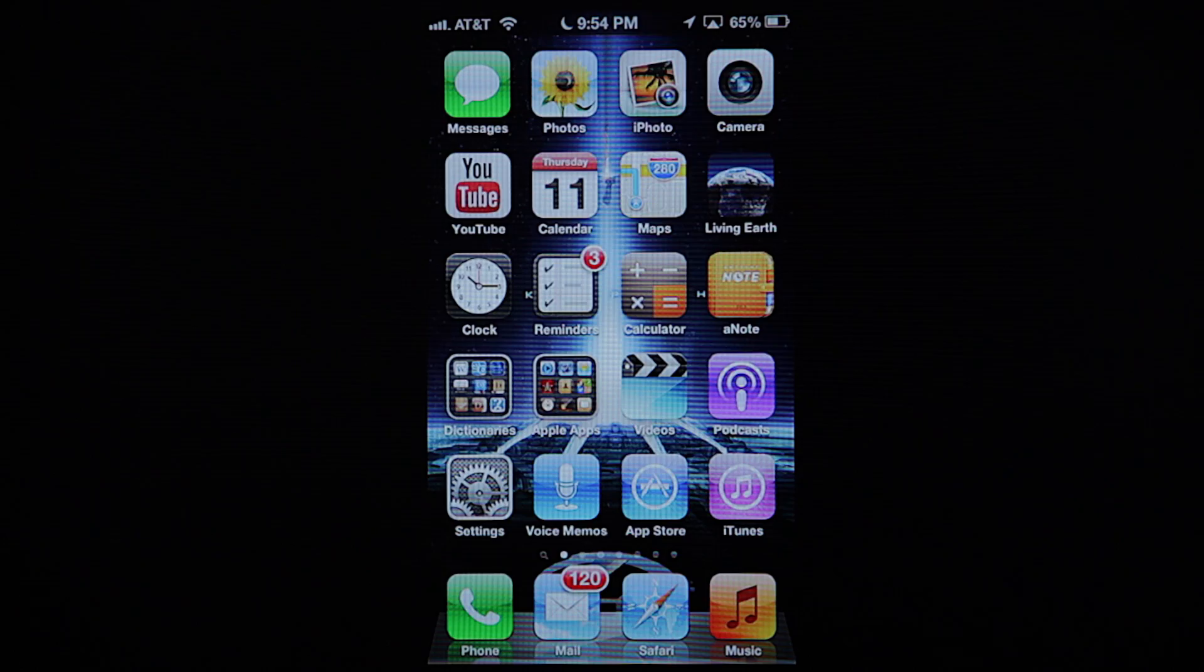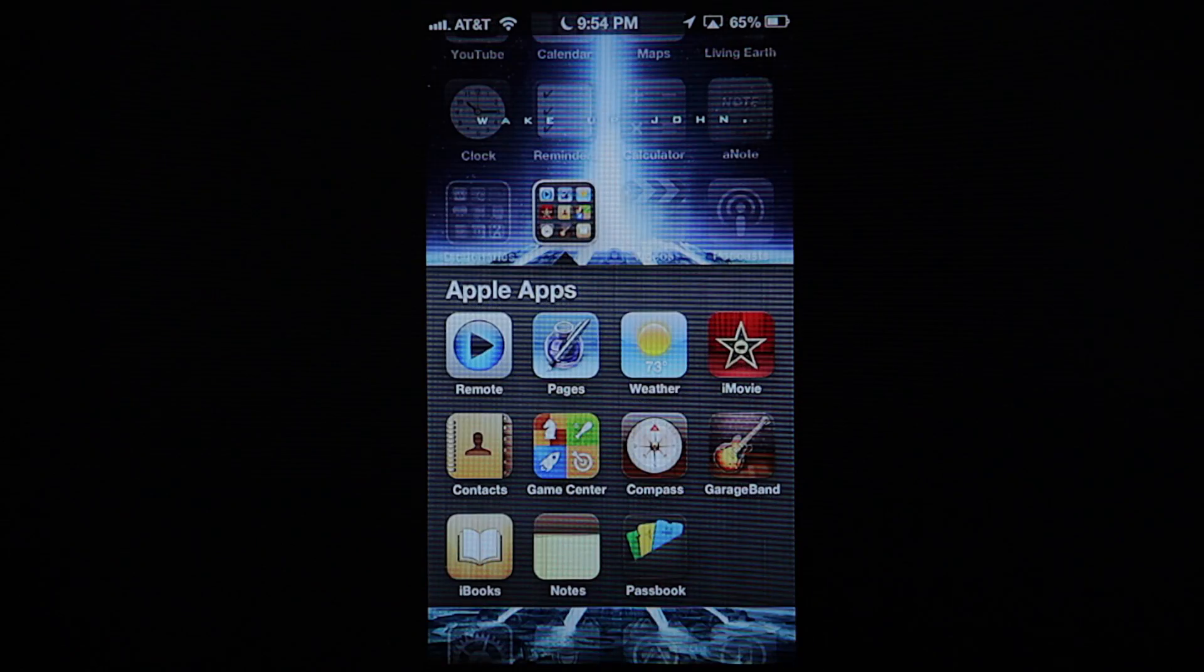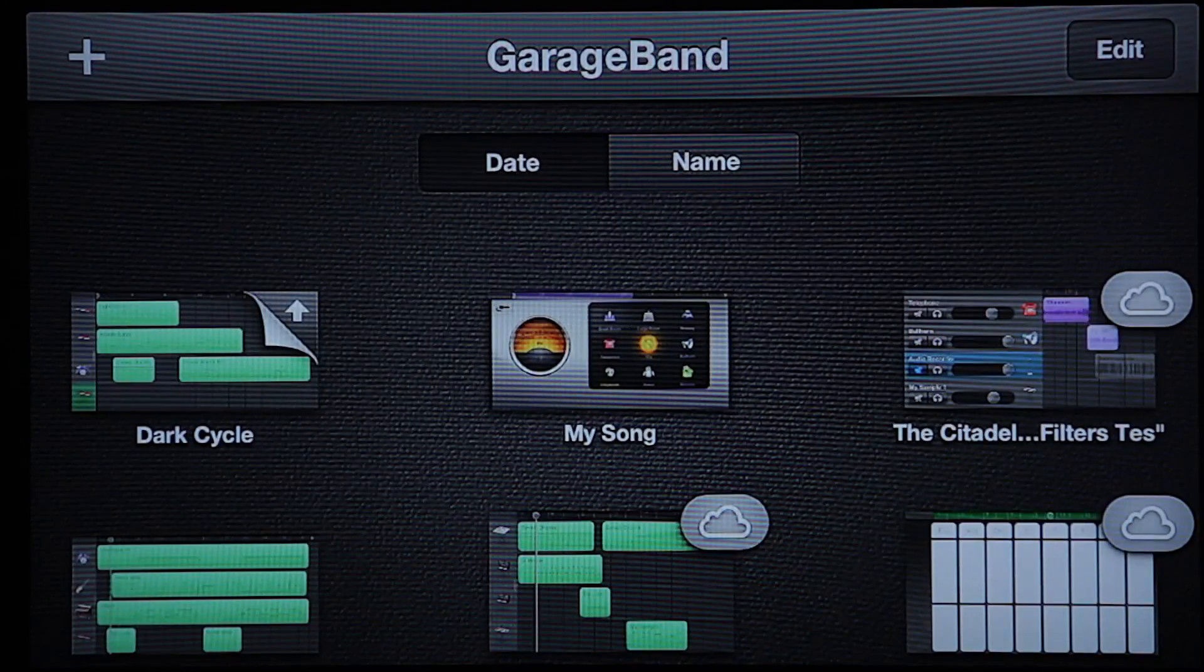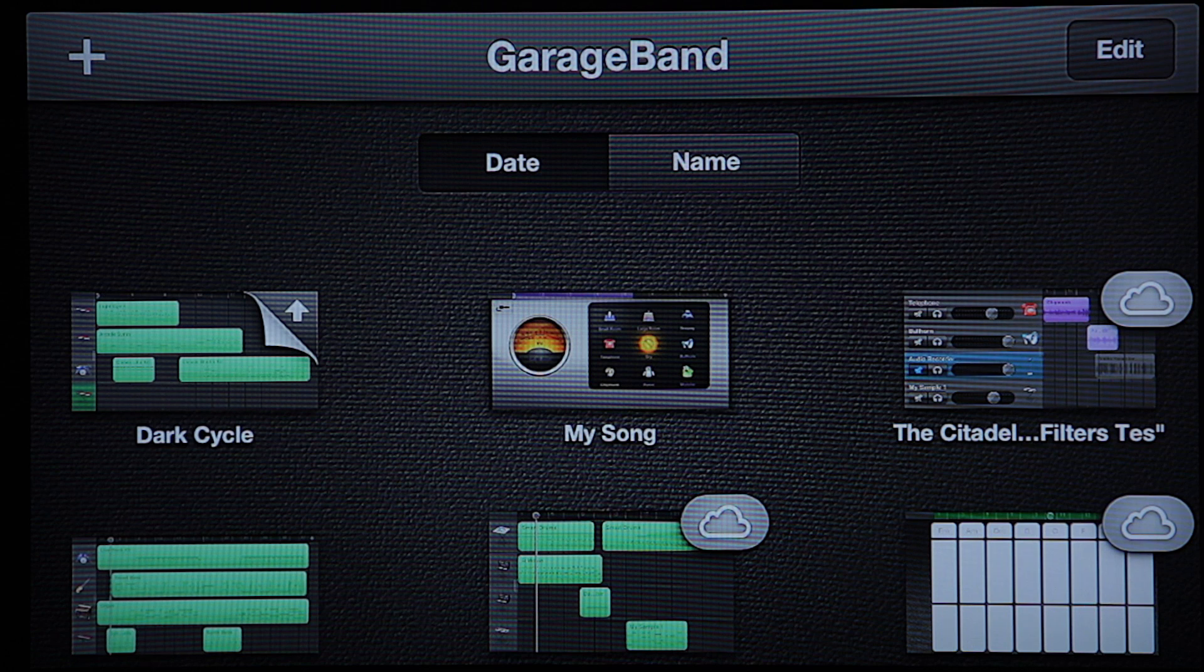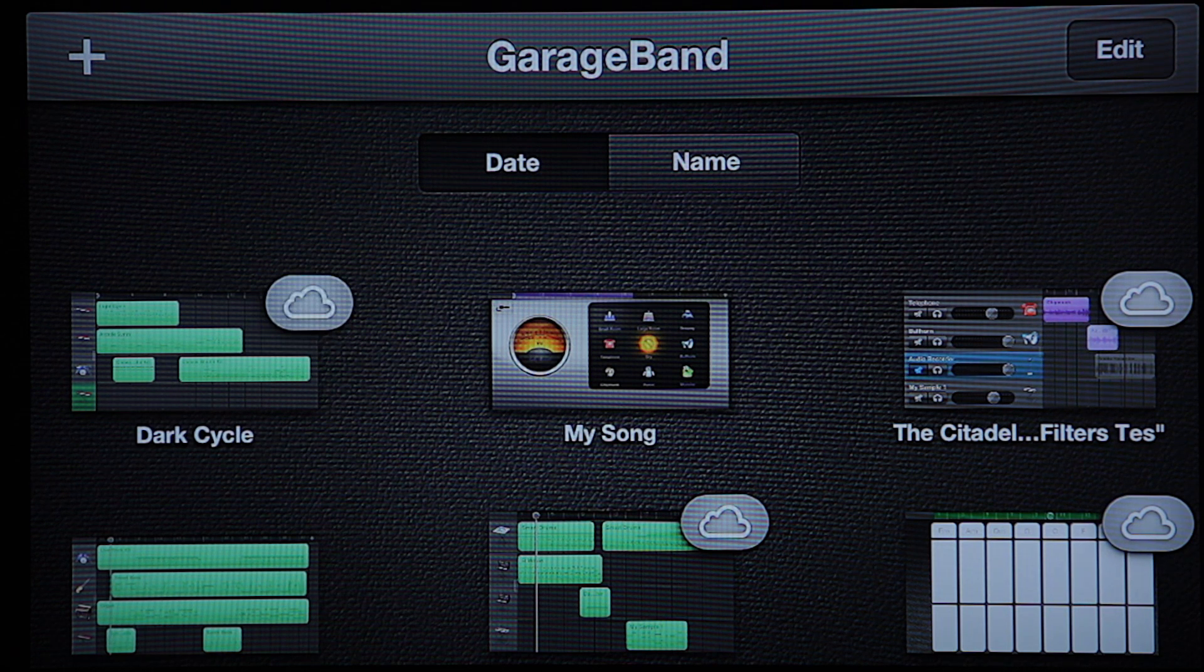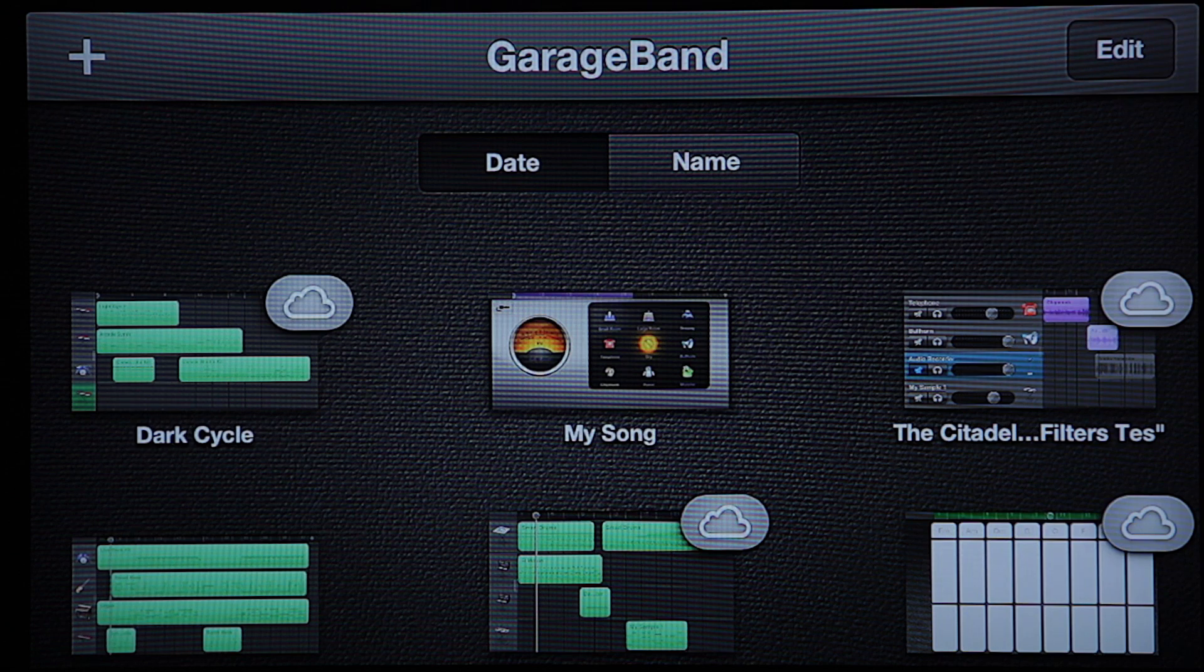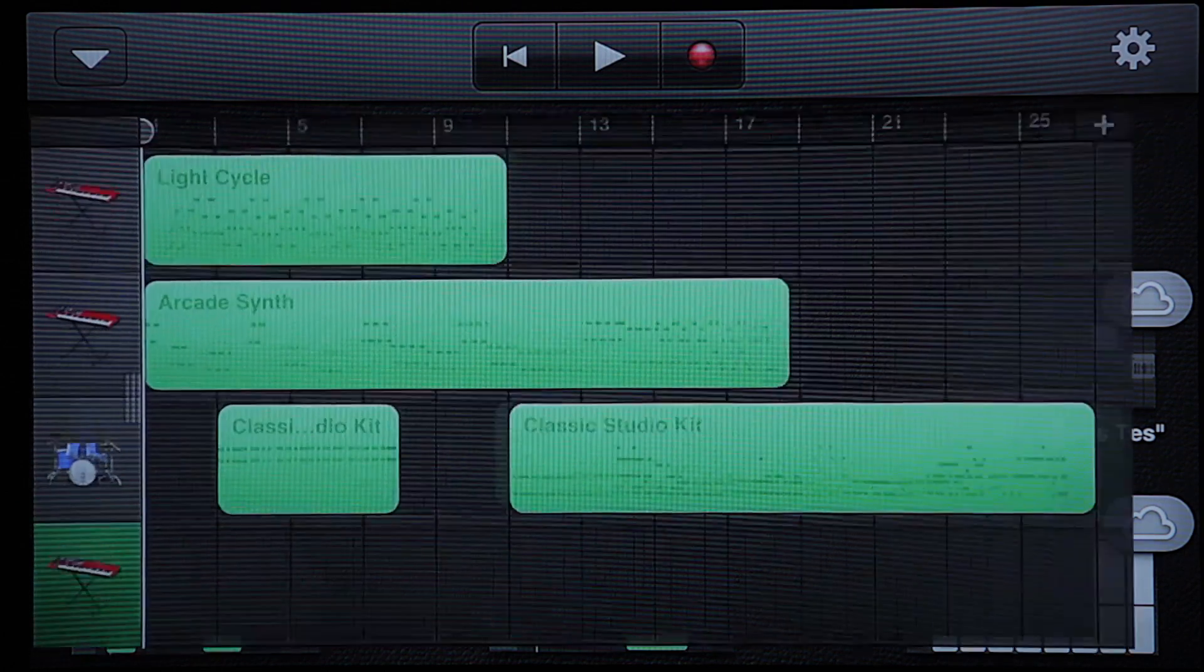So I've got GarageBand right here. So I'm going to go ahead and open it up. Now, for this example purpose here, I've already made a ringtone and it's called Dark Cycle.